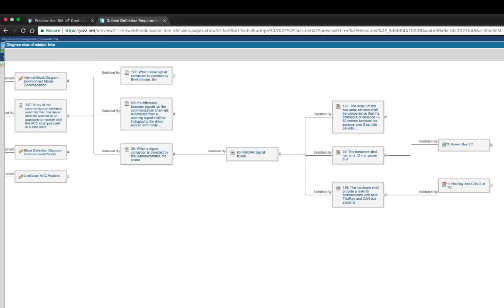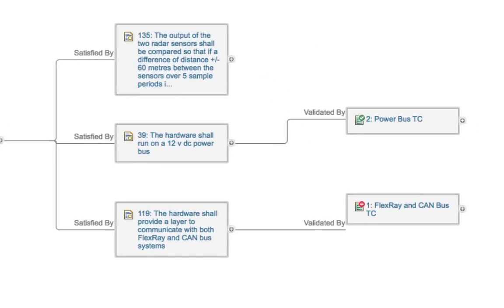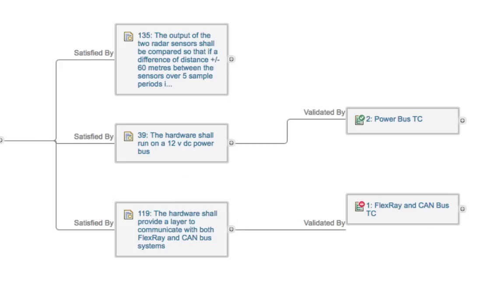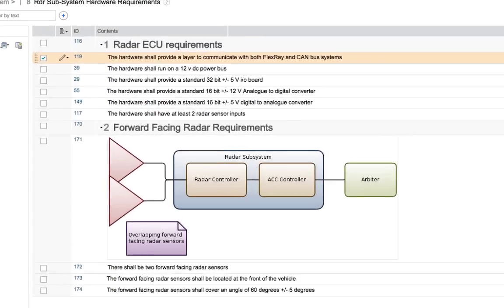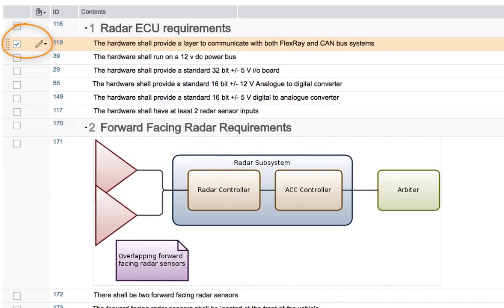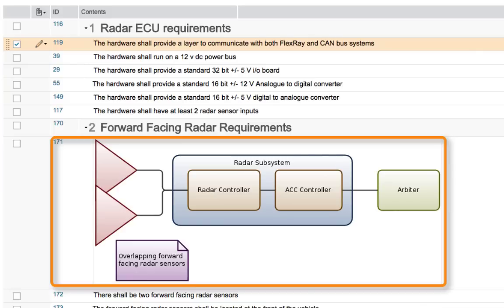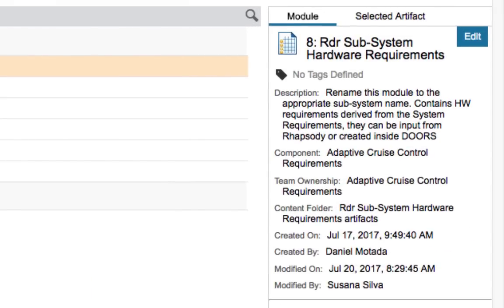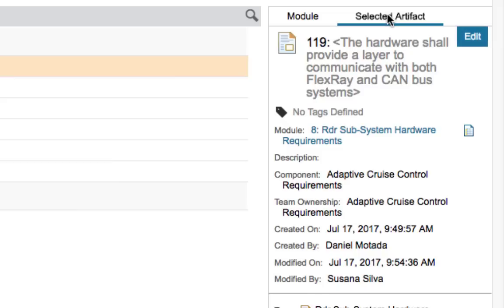Let's take a look at the hardware requirements. Scroll to the right and in the next-to-last column click on requirement 119: 'The hardware shall provide a layer to communicate with both FlexRay and CANbus systems.' The Radar Subsystem Hardware Requirements module opens and the requirement you just clicked is selected. Note that this module has a sketch in it, created directly in DNG — a very useful way to illustrate a concept before moving to formal modeling later. In the right-hand sidebar, click the Selected Artifact tab to see all attributes of the selected requirement, including the last time it was modified and who modified it.